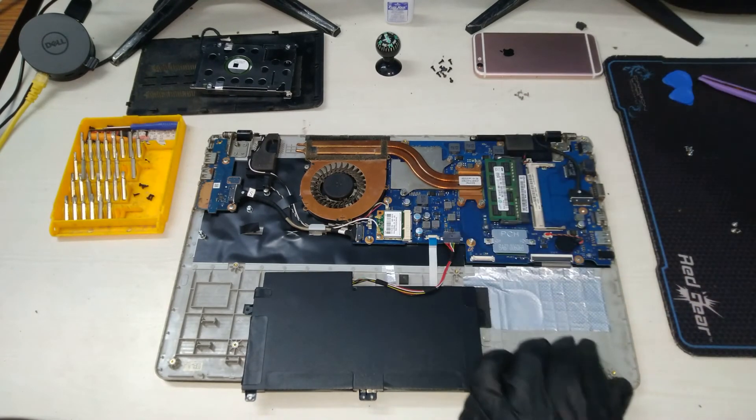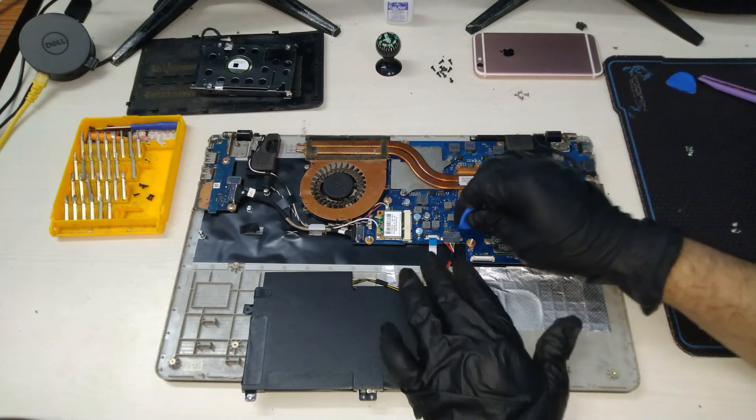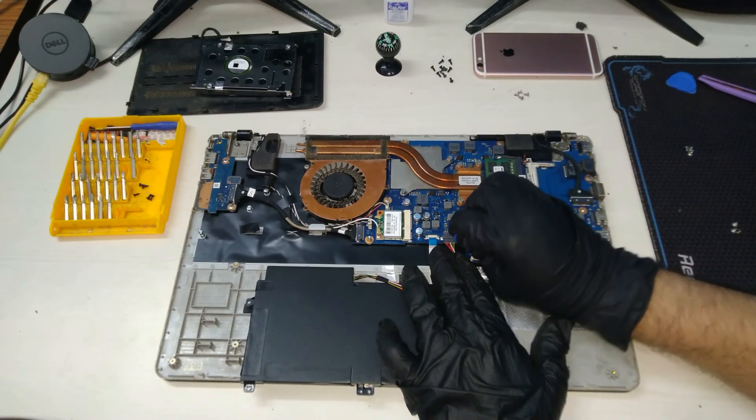Let's connect the battery to the motherboard first and then we will secure it using the screws.